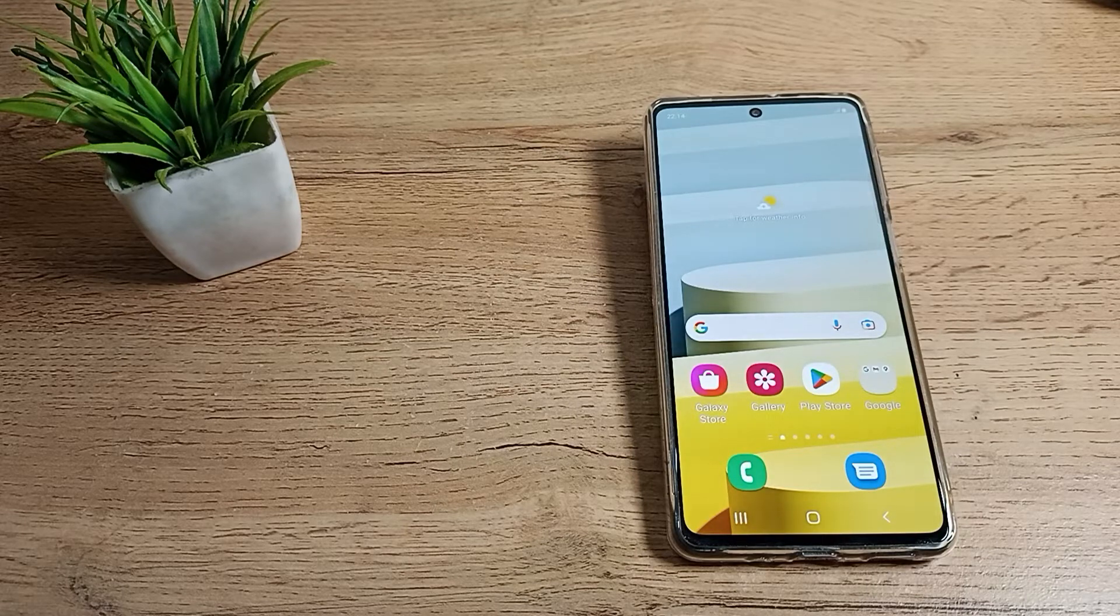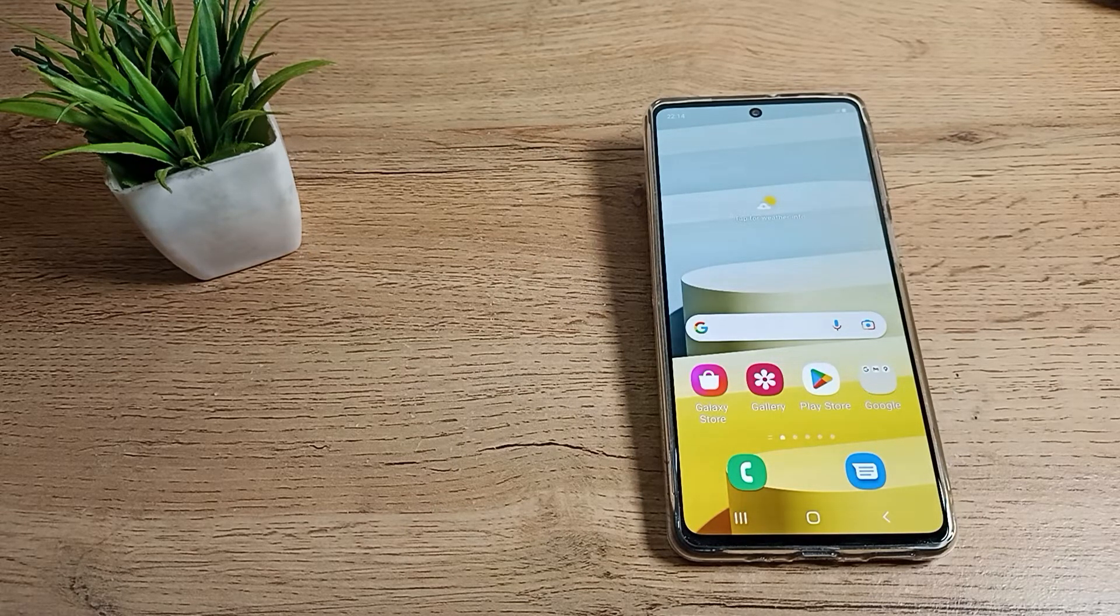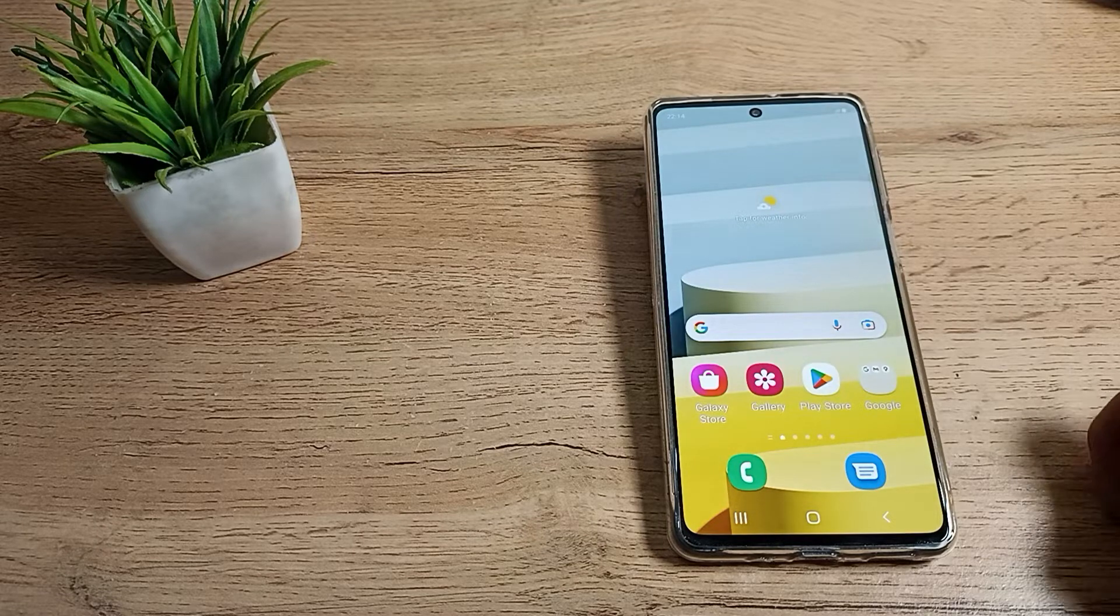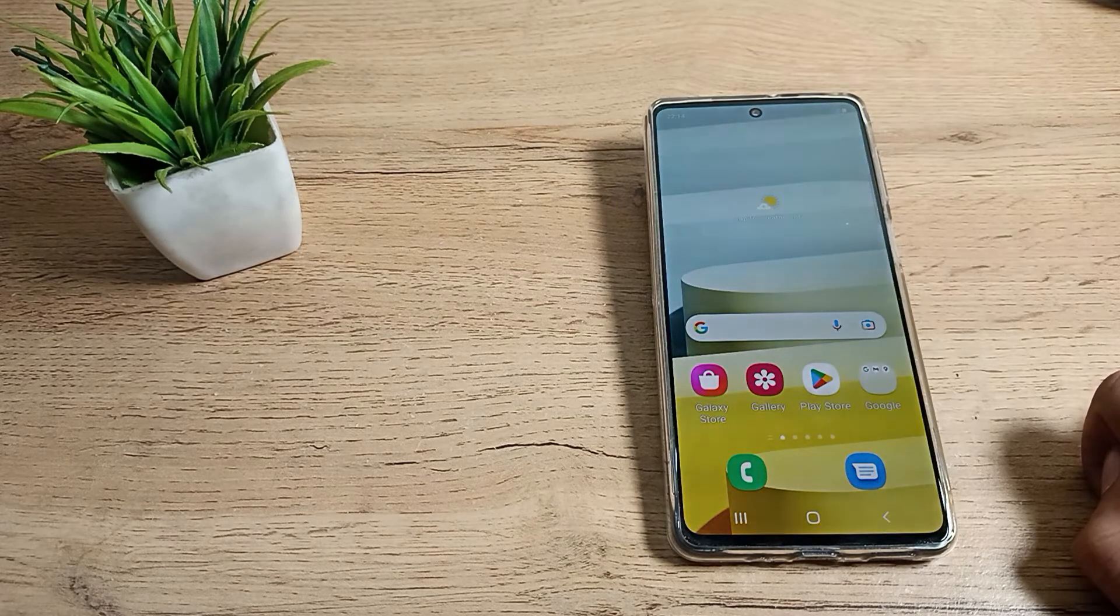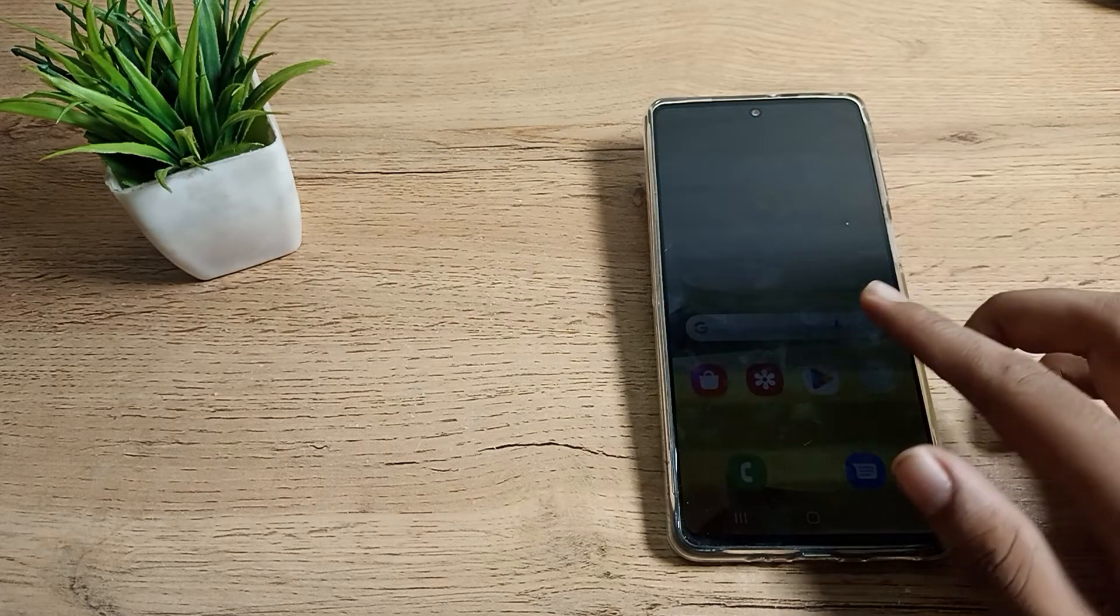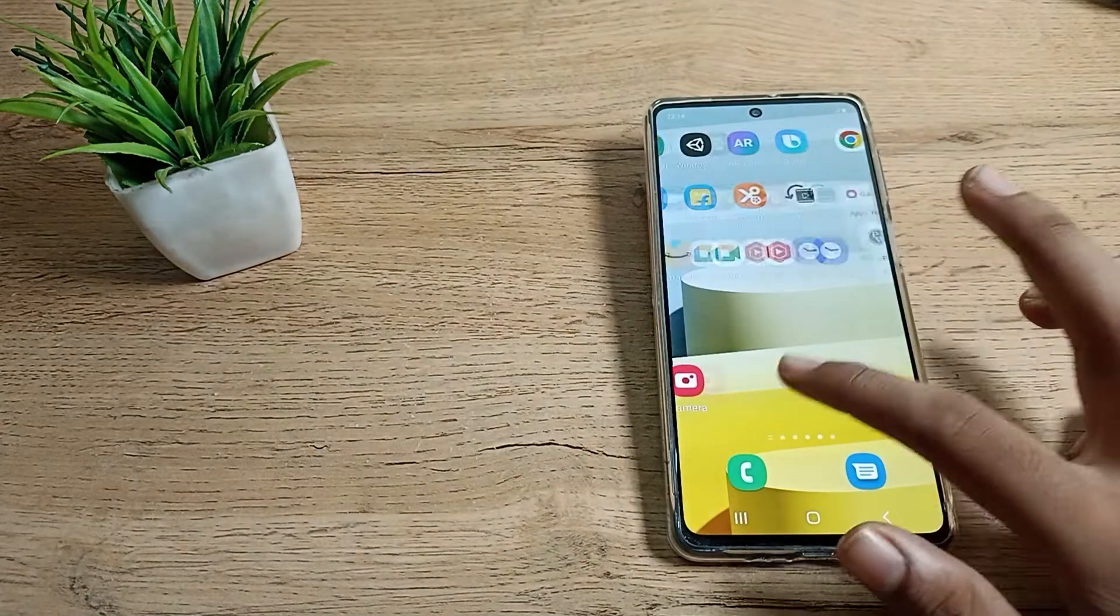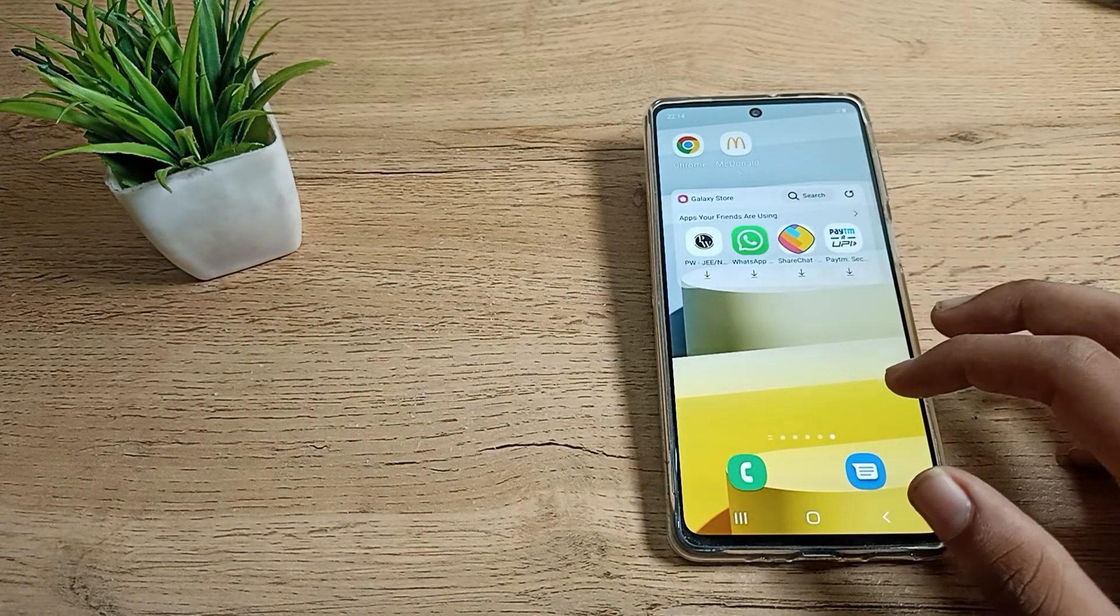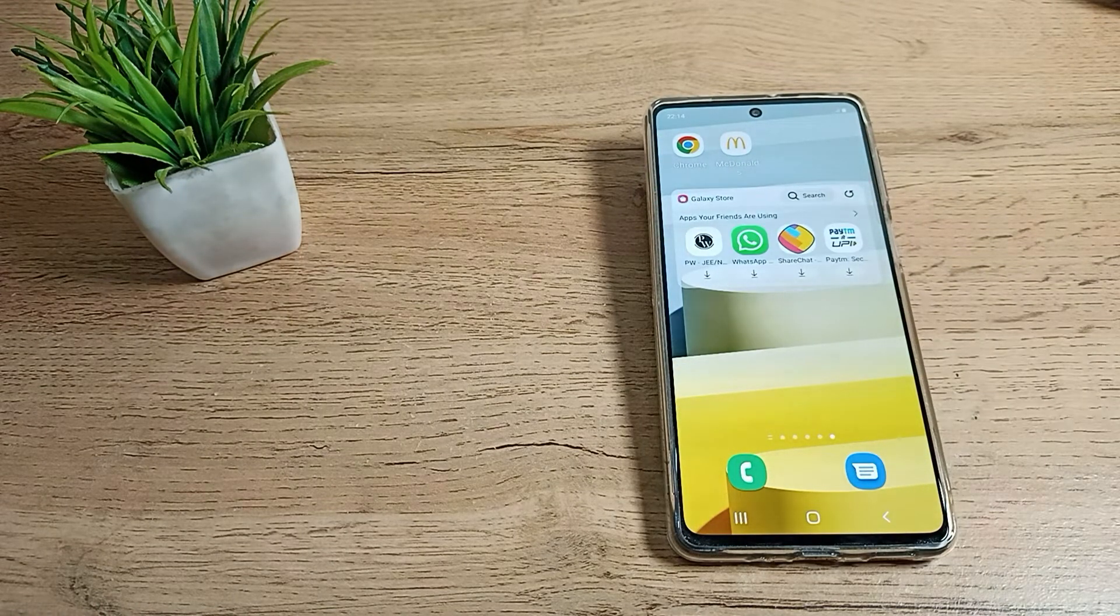Hello friends, welcome back to the new video. Today we are going to talk about screen timeout settings in your Samsung phone. In this video, I will show you how you can customize your screen timeout. If your phone screen is turning off after 15 seconds or minutes and you want to customize it, you can do so.